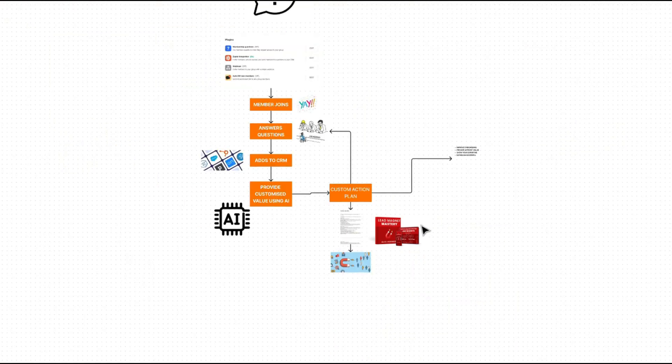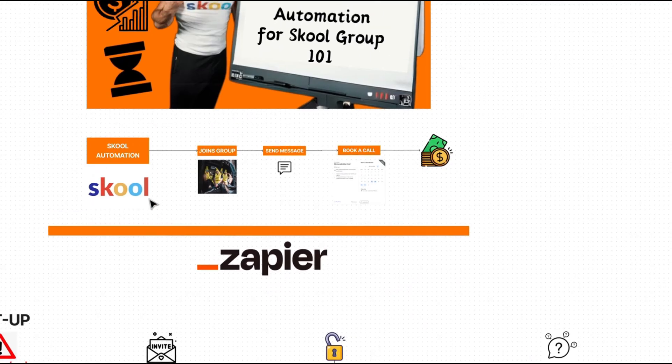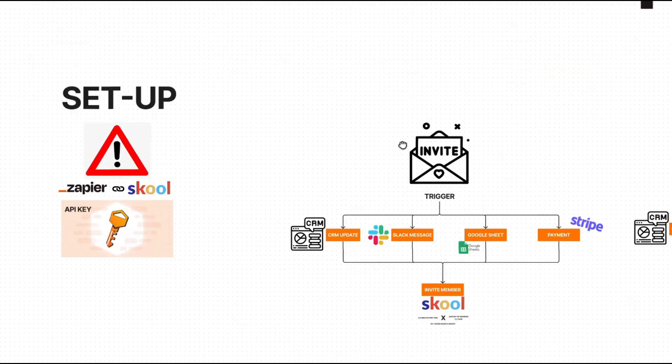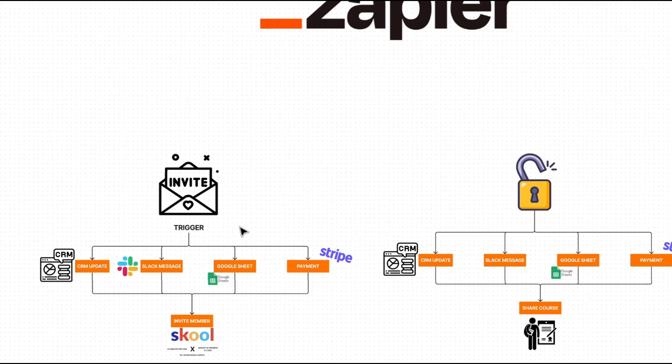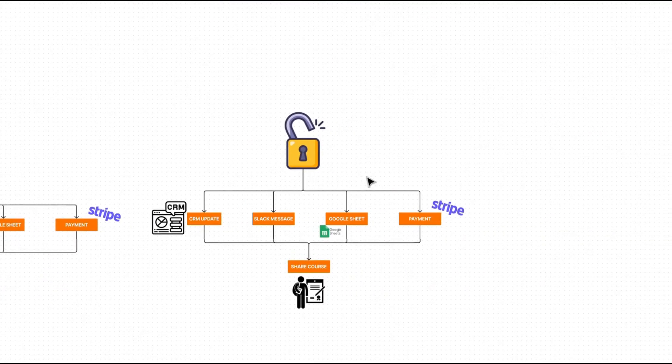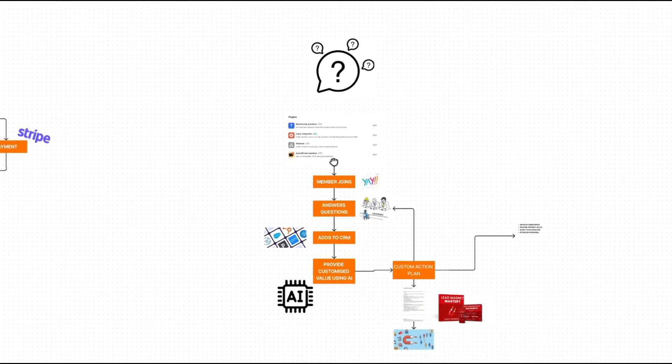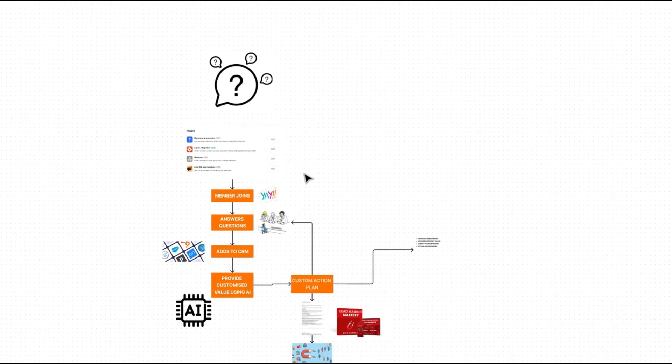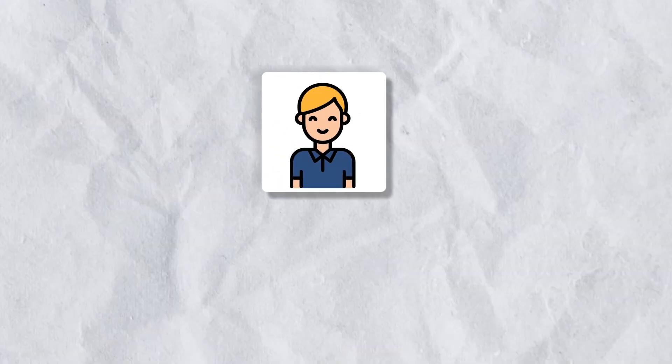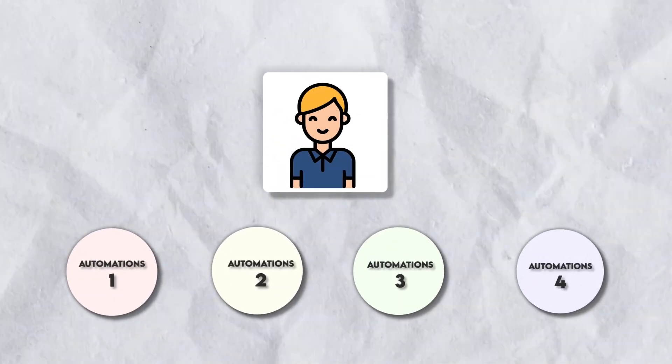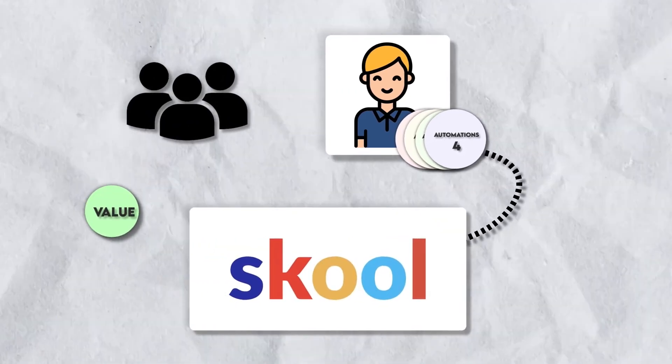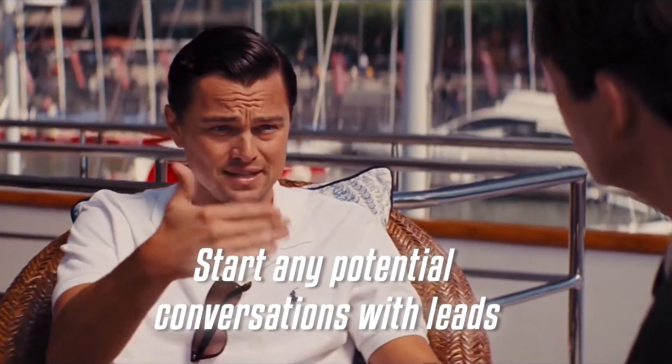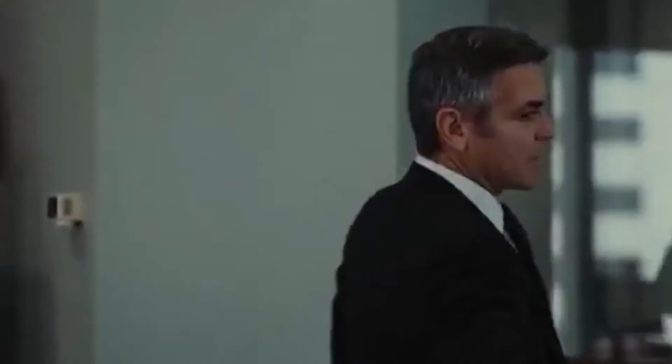So to go over everything, we've talked about some of the automations that you can use within the actual school platform itself, such as sending new users messages when they actually join. We've showed you how to set up Zapier in school, how to automatically invite members to your group, how to automatically unlock certain courses for different group members, and how to automatically create powerful lead magnets and add leads to your CRM when they actually join your group. That's it. You now have an understanding of four different automations you can implement within your school group to provide more value to your members, start any potential conversation with leads, and save you hundreds of hours a month on repetitive tasks.